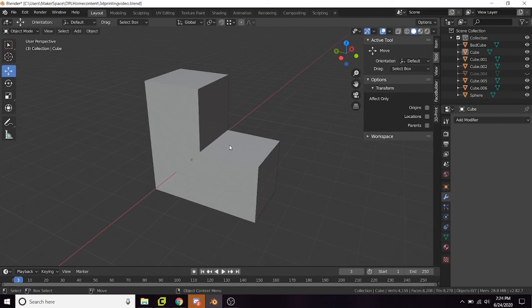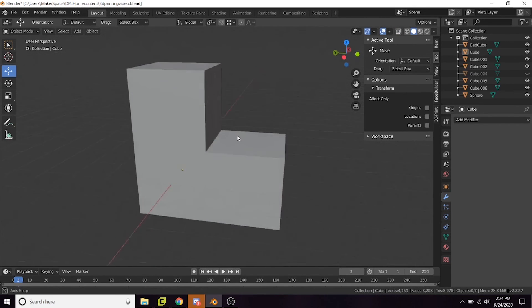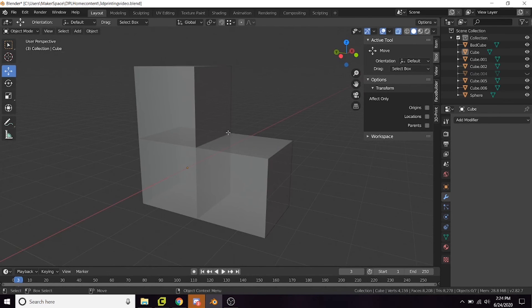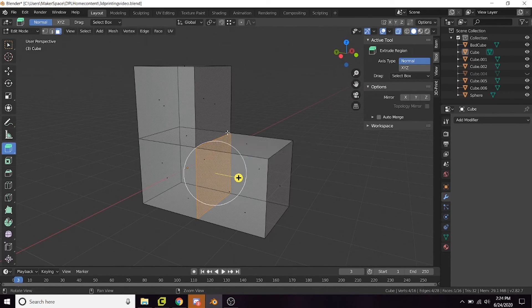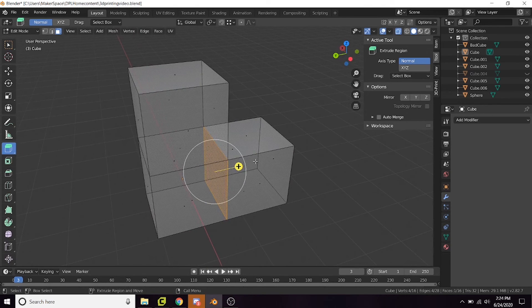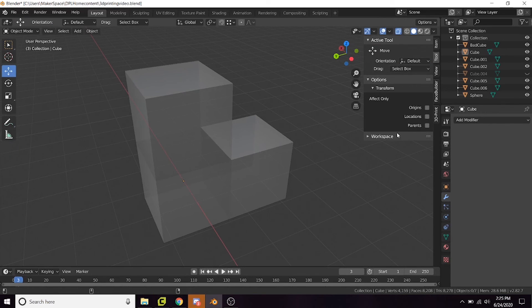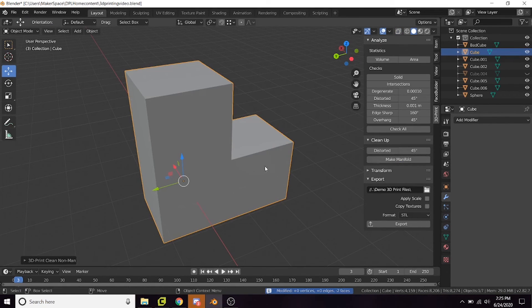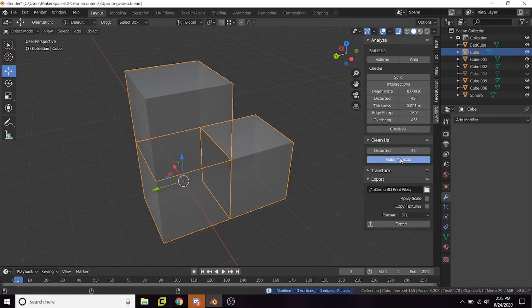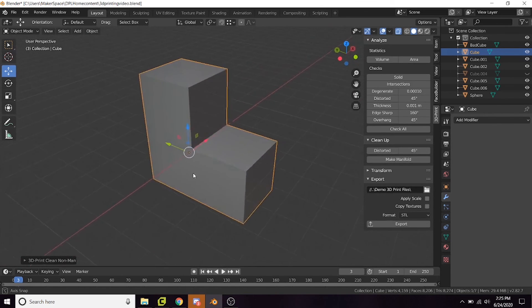Another way you can have non-manifold geometry is internal faces. An object to be printed is ideally a single whole cohesive object. This mesh may seem manifold, but when you go into x-ray mode with Alt+X you can see there are internal faces within this object. This causes issues with the volume, so you want to make sure there aren't any internal faces. The most straightforward way to fix this is to just select the faces and delete them, but the 3D Printing Toolkit lets us do it without breaking a sweat — just hit the Make Manifold button and it gets rid of those faces for us. Very handy.